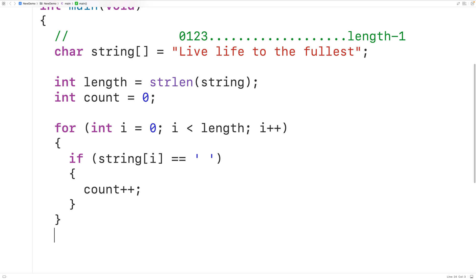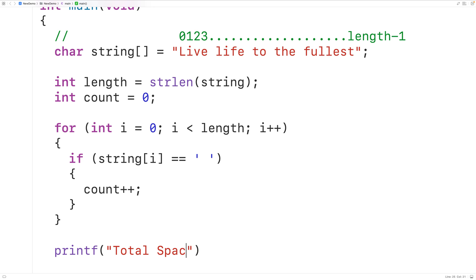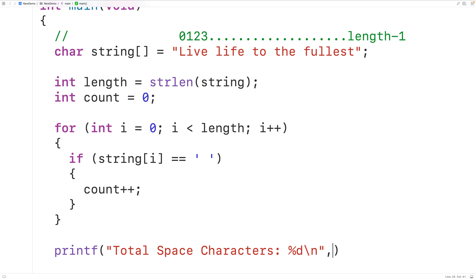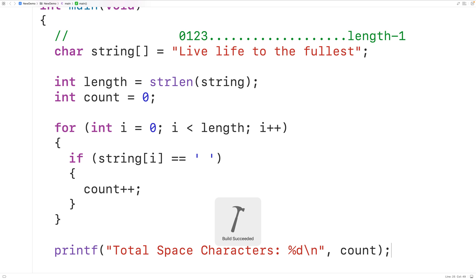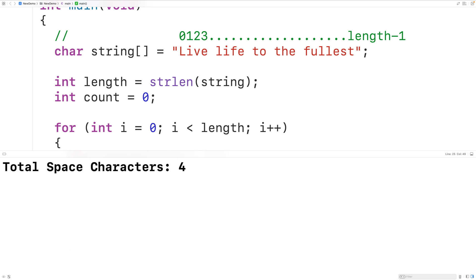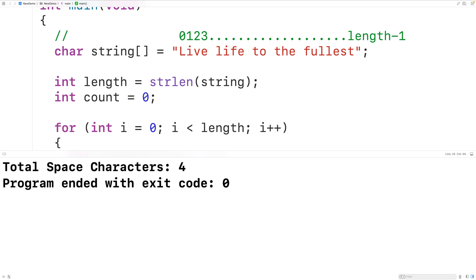We'll use printf with the format string 'total space characters: %d' followed by backslash n for a new line, passing count as the argument. If we save, compile, and run the program, we get a total space character count of four, which is correct.